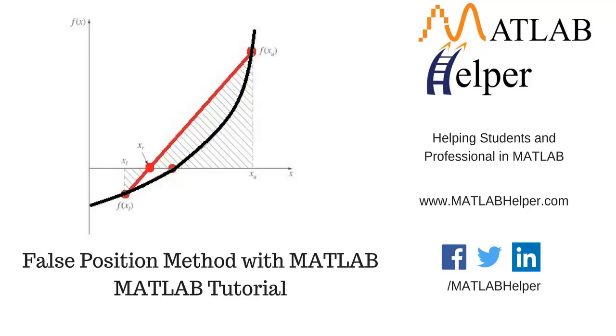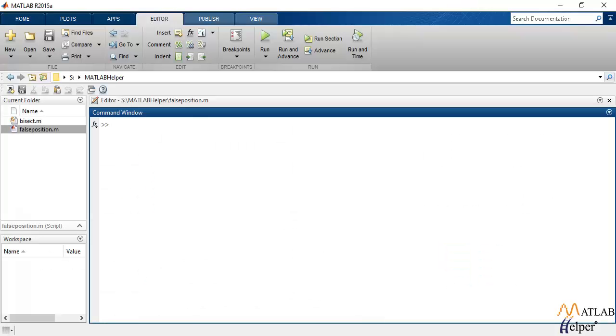Hello everyone and welcome back. In this video tutorial we are going to look at another bracketing method that can be used to find the root of a function.